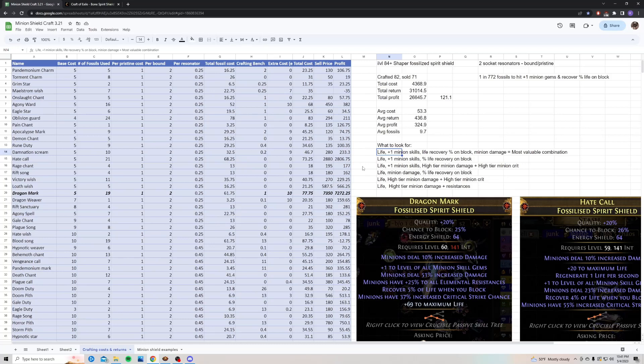Life, minion damage, percent recovery on block, without the plus one skill gems, still goes for a lot if you get a high rolled minion damage tier. Also, life, and then high minion damage, and high minion crit, that is also pretty valuable. And then life, high tier of minion damage, and resistances, that will also get you about one to two divines as well, depending on how high the minion damage tier is.